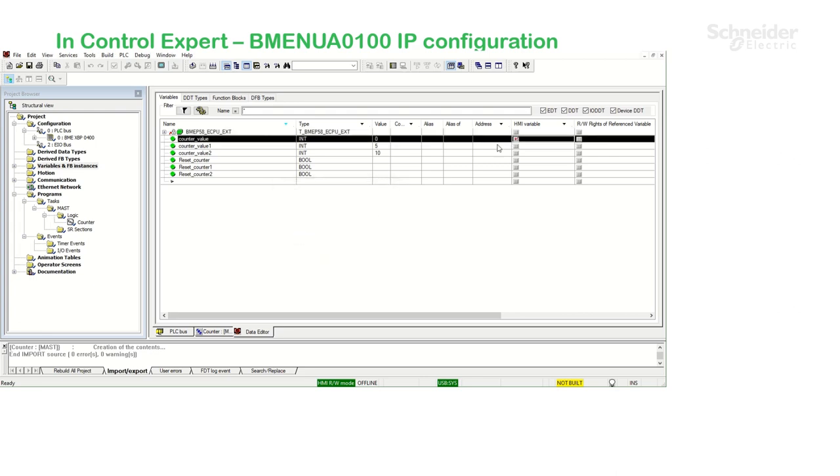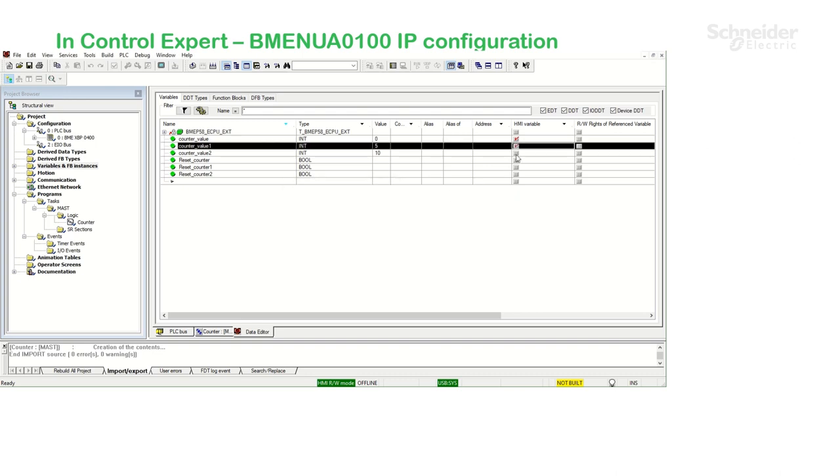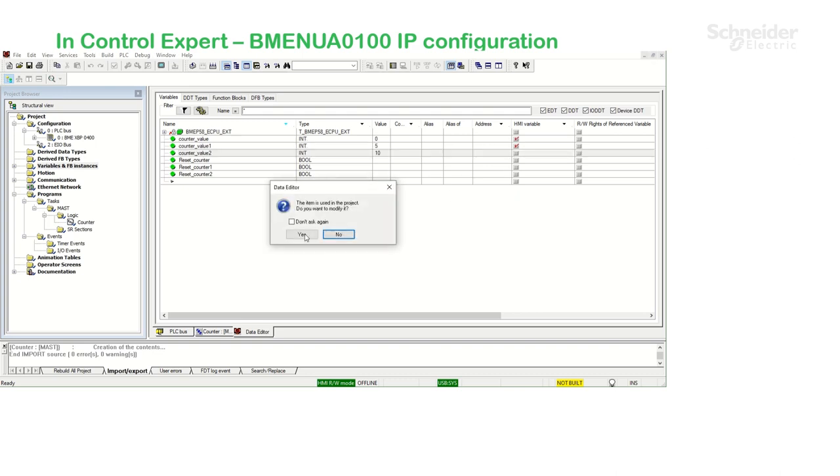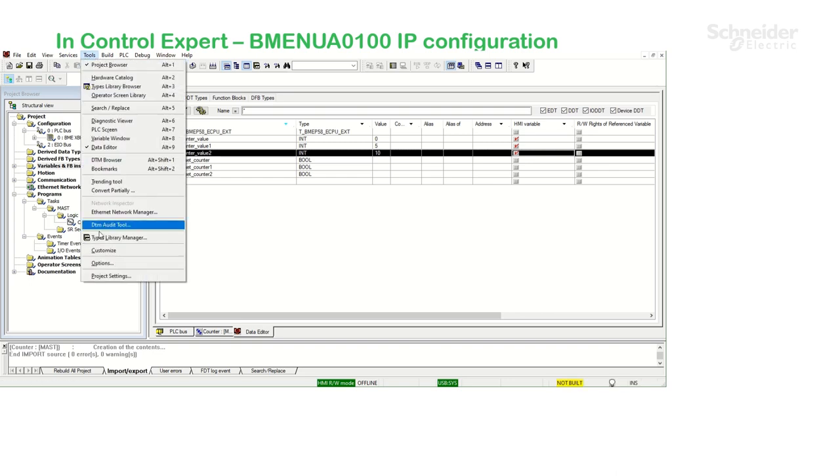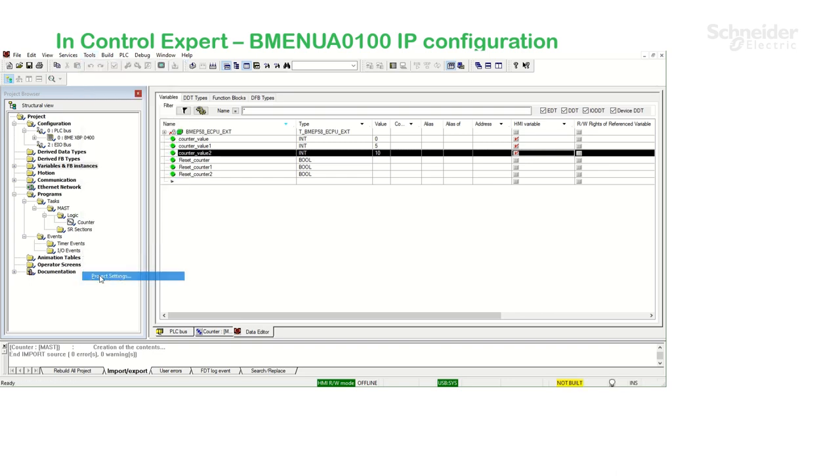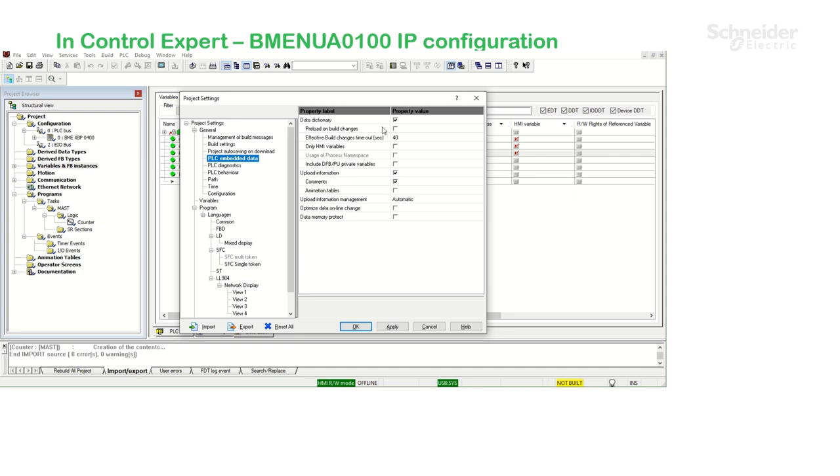Counter value, counter value one and counter value two. If I go under Tools, Project Settings, PLC Embedded Data, Data Dictionary is selected, but also I'm going to check only HMI variables. Click OK.